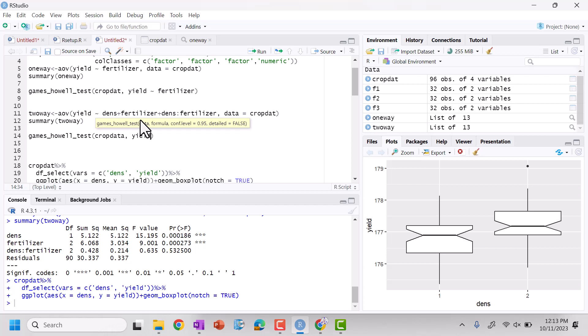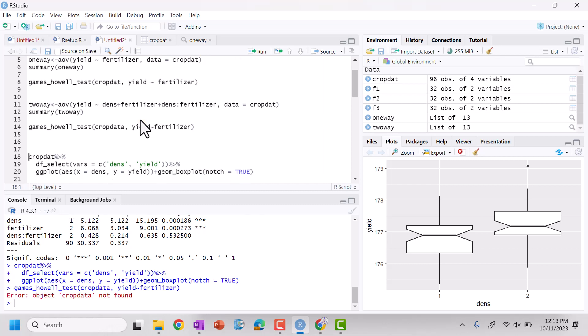Let's look at yield and how it is related to fertilizer. So we're going to look and see if there's any, oops, cropped at, cropped at.